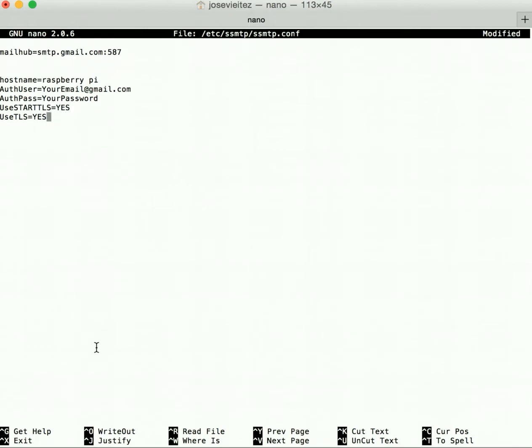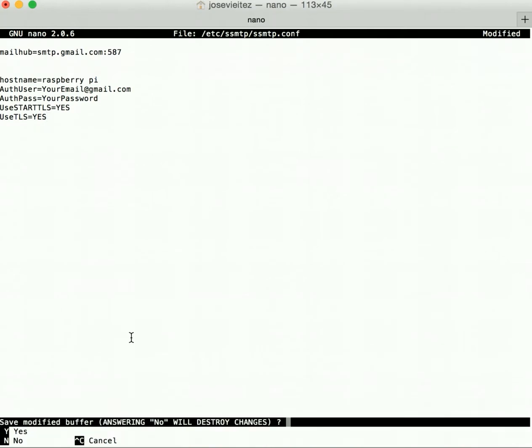Then press Ctrl+X and type yes to make sure that your changes are saved.